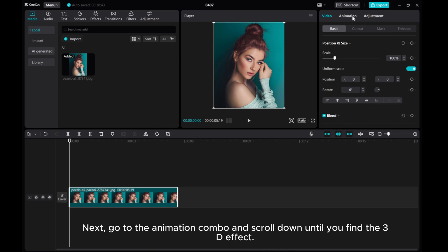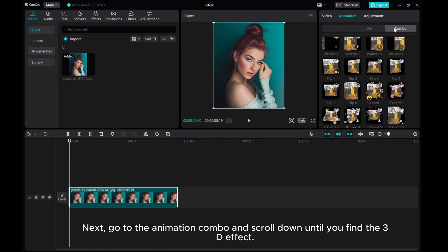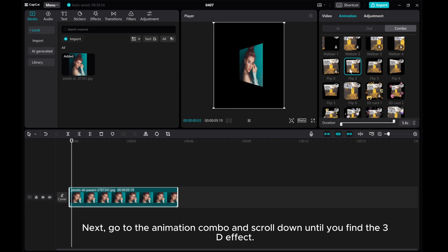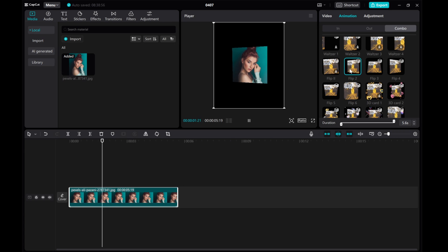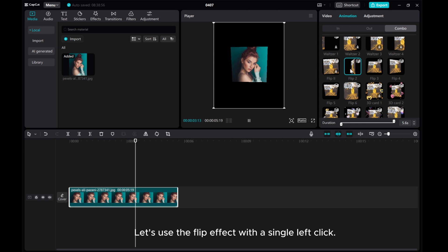Next, go to the animation combo and scroll down until you find the 3D effect. Let's use the flip effect with a single left click.